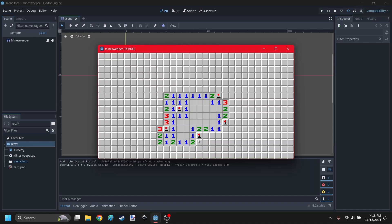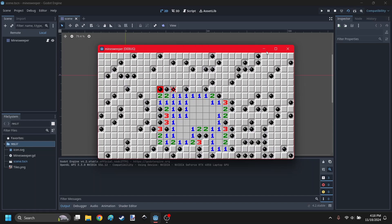This one is a one, so it has one mine next to it, that means this is safe. You want to be careful though, because if you make a wrong move, you're going to hit a mine and the game will be over.